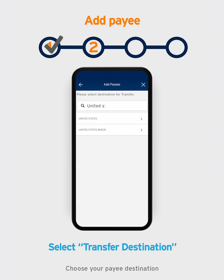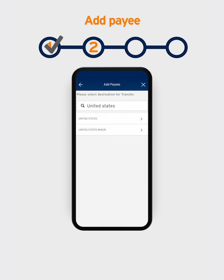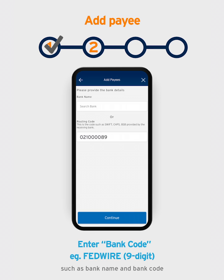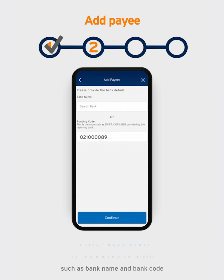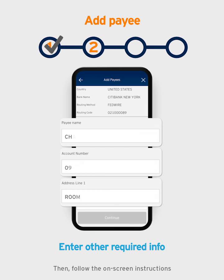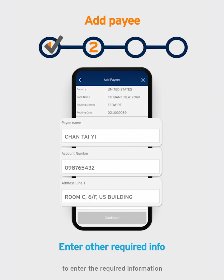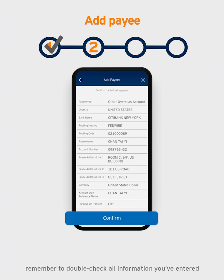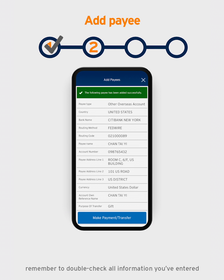Choose your payee destination — take US as an example. Enter information about the payee destination you've prepared, such as bank name and bank code. Then follow the on-screen instructions to enter the required information. Before you click Confirm, remember to double-check all information you've entered.